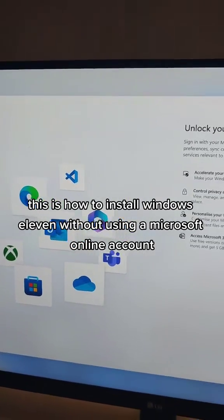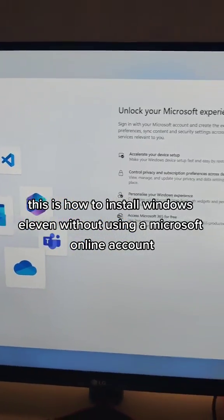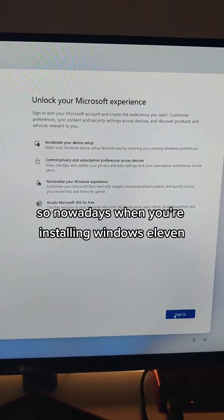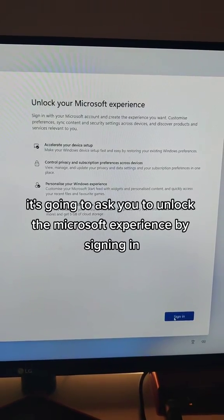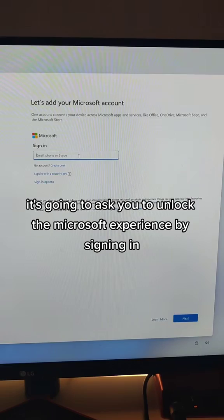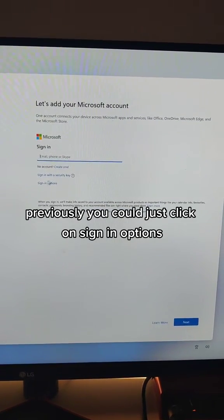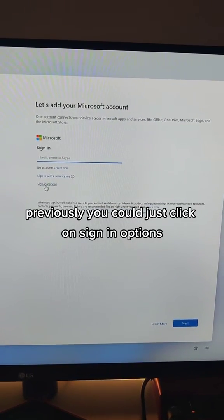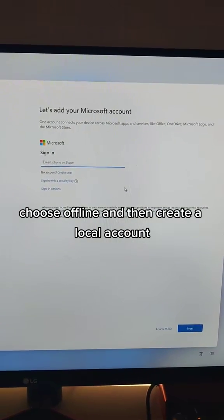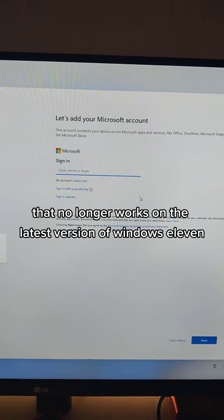This is how to install Windows 11 without using a Microsoft online account. Nowadays when you're installing Windows 11, it's going to ask you to unlock the Microsoft experience by signing in with an online account. Previously, you could just click on sign-in options, choose offline, and then create a local account. That no longer works in the latest version of Windows 11.